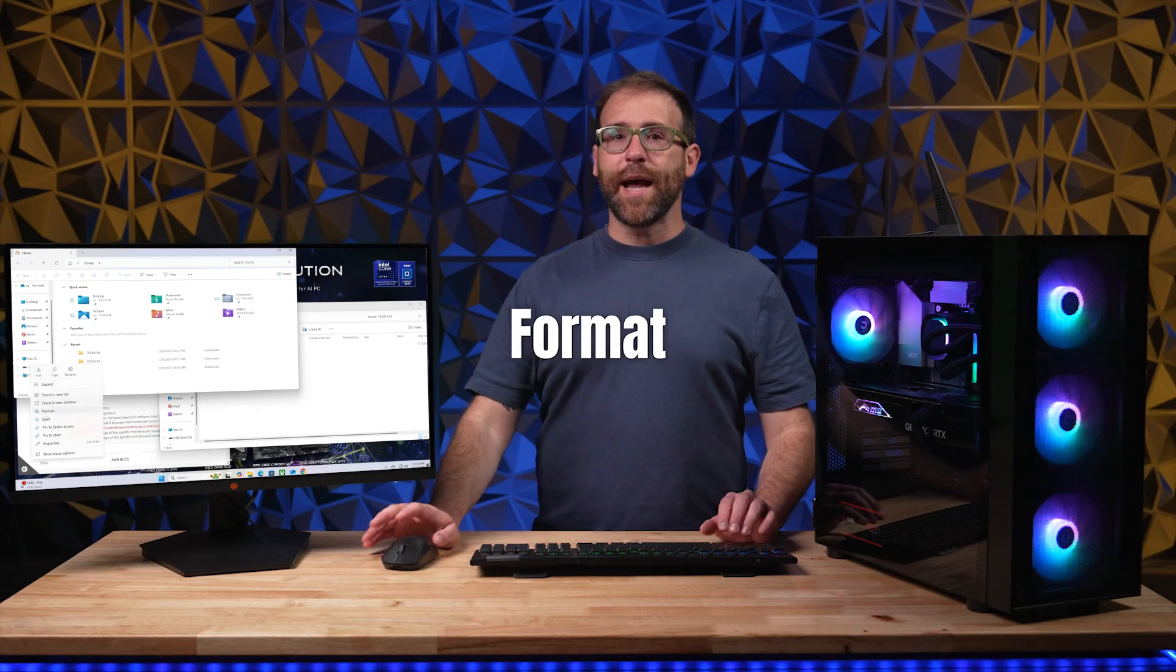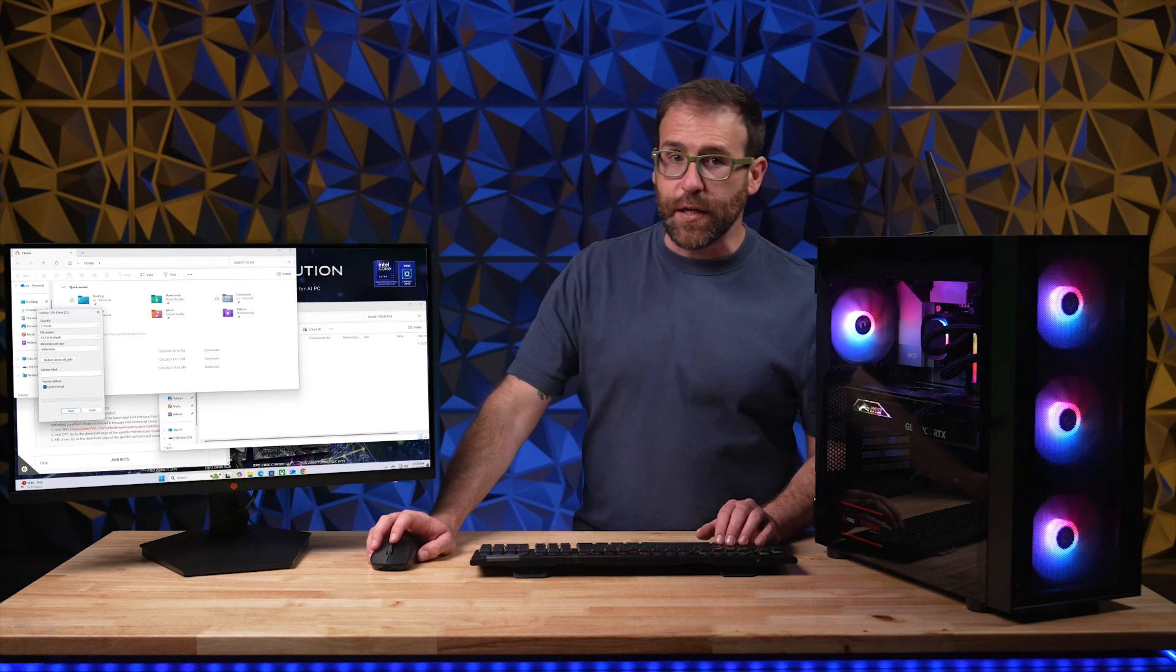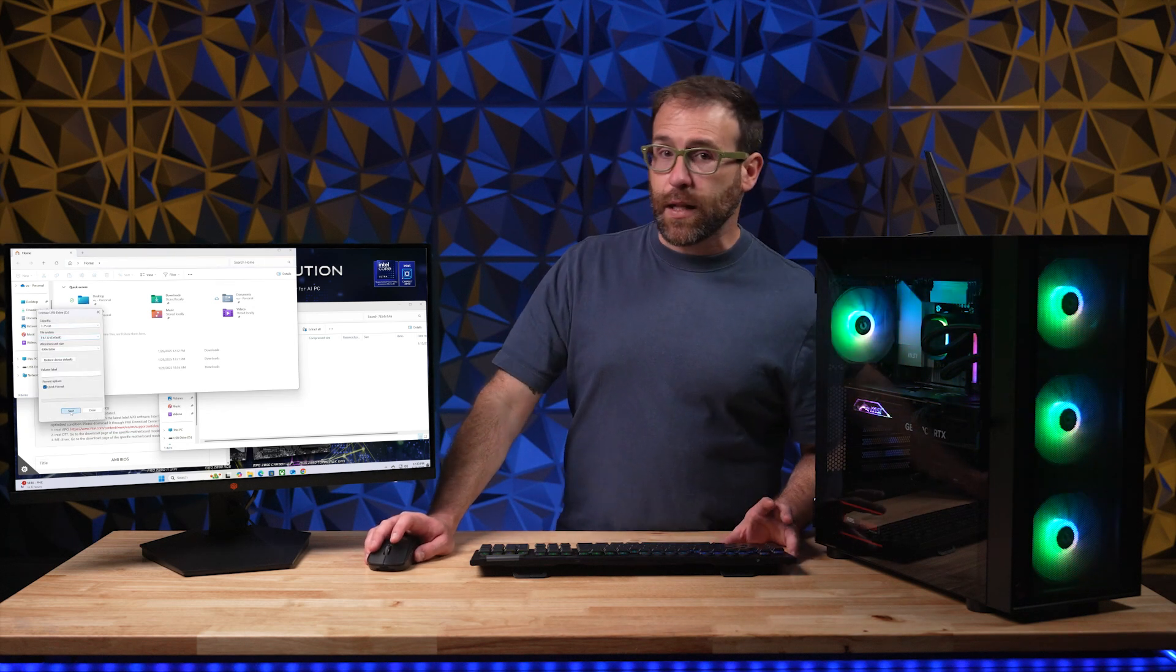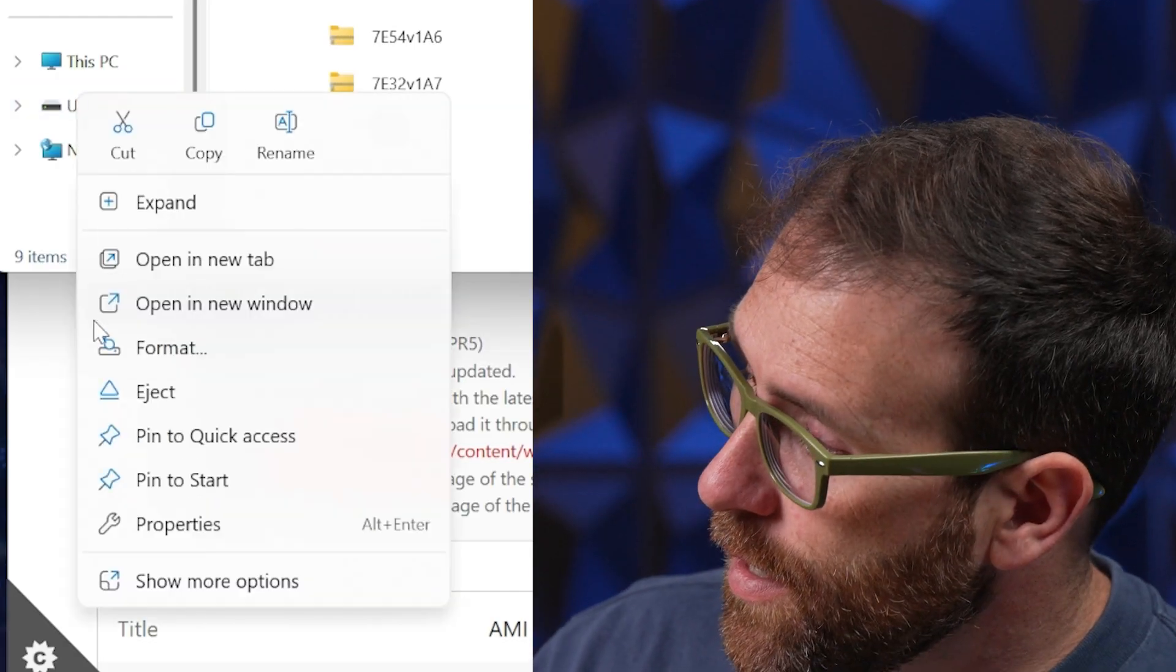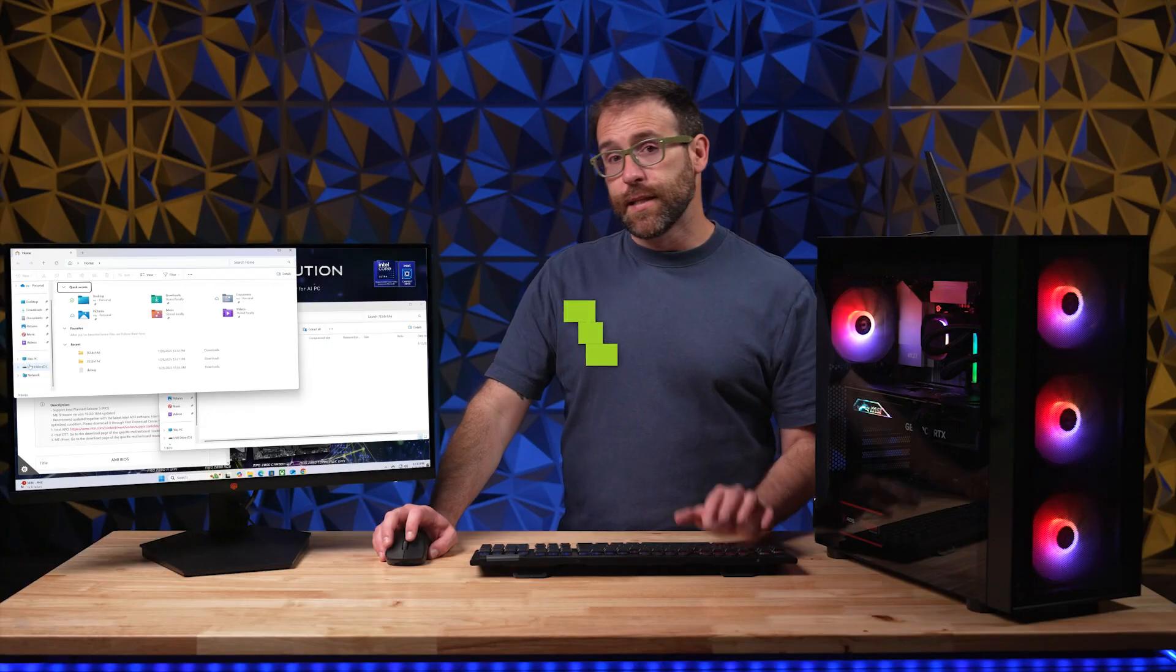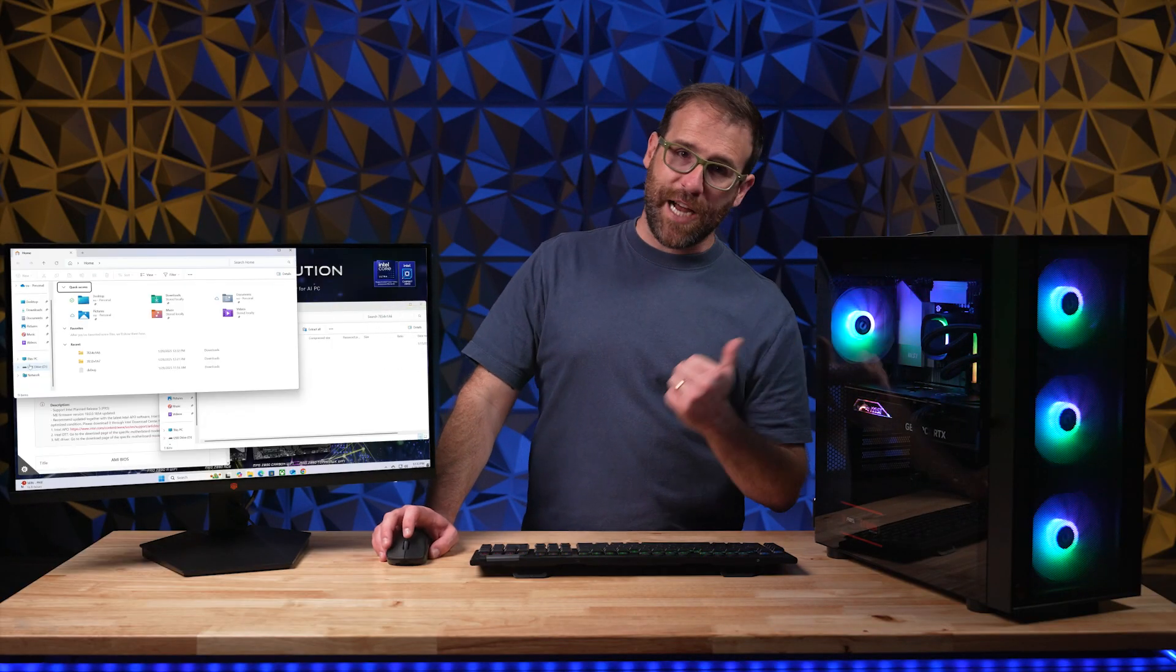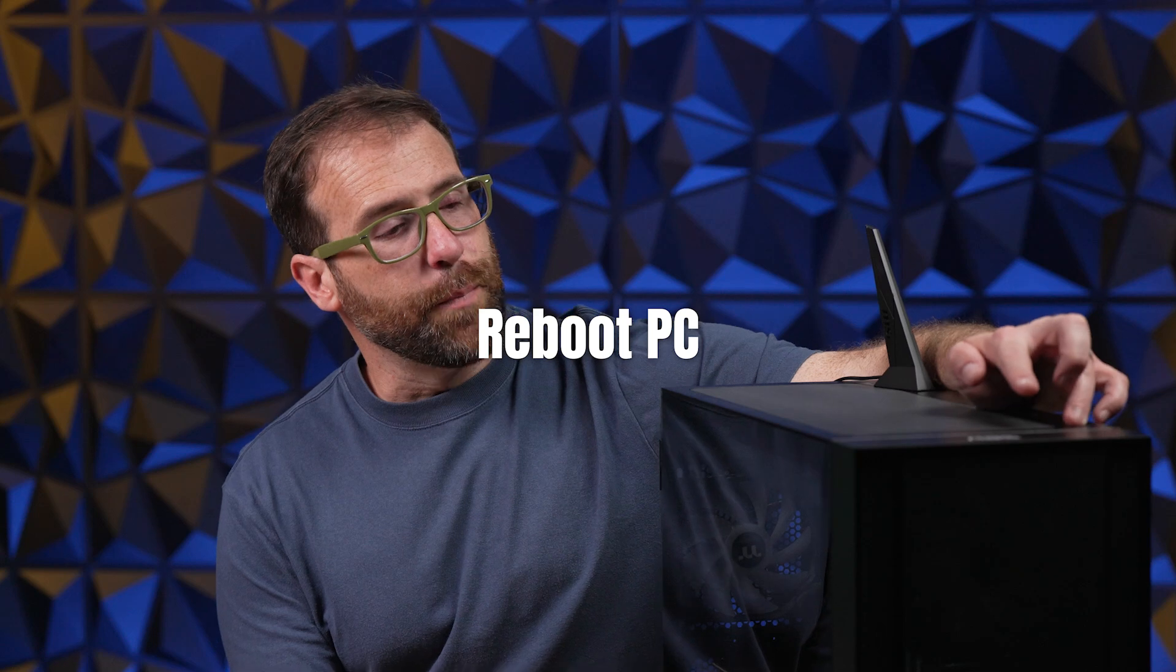Step four, format your flash drive to FAT32 within Windows. This can be done by right-clicking on the drive and then selecting format. Step five, put the new BIOS on your fresh flash drive. Step six, reboot your computer and access the BIOS.